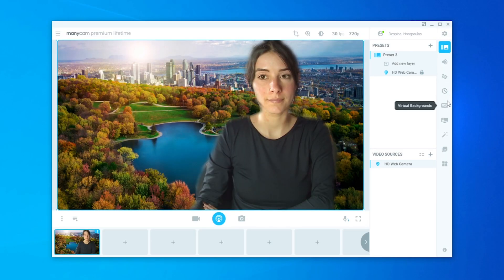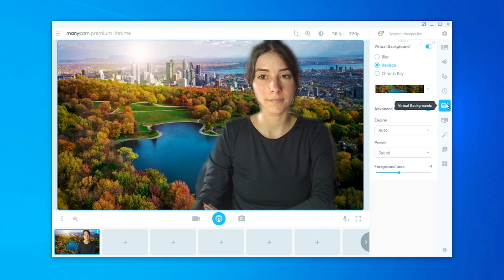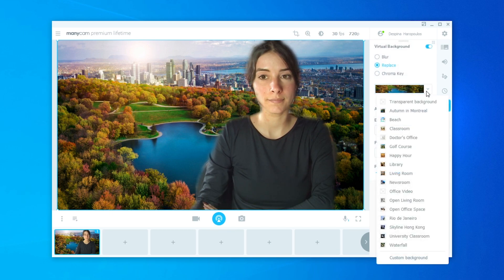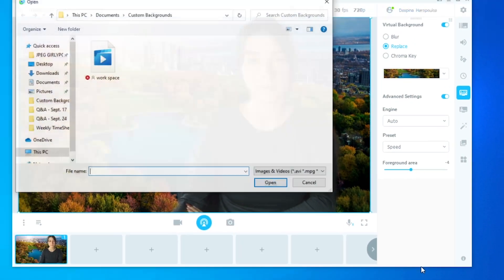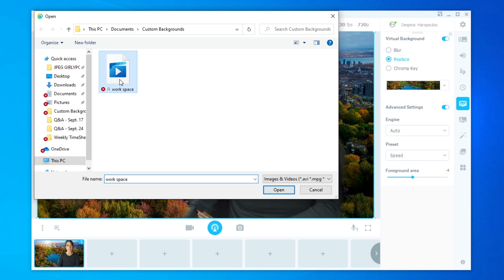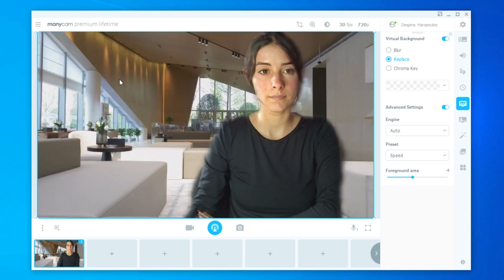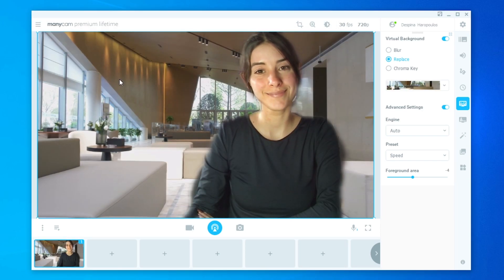Continuing on from our previous question: how can I replace my background with a custom video? In this short video, I'm going to show you how to do that. So here we are in the virtual backgrounds section on the Manicam desktop application. We go down to the drop-down list, click on custom video, and then choose the video we want to use as our background. And there we go — voila — we have a beautiful custom video background.